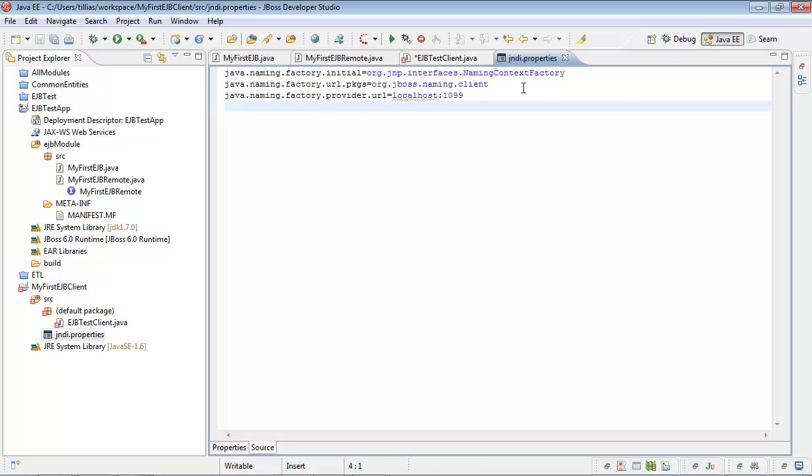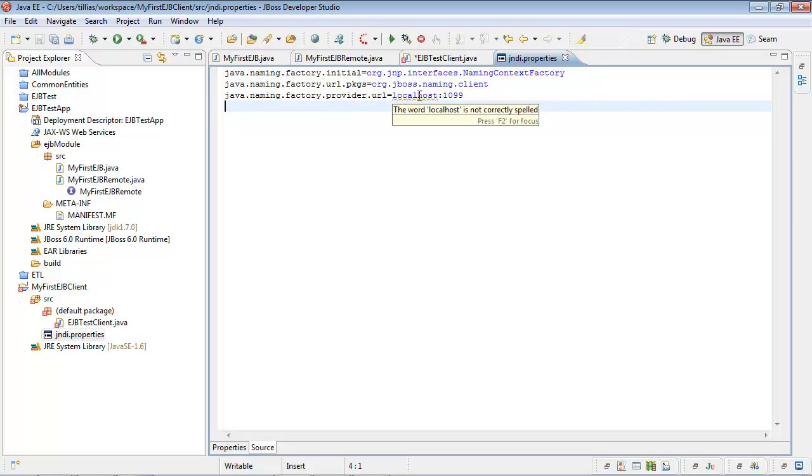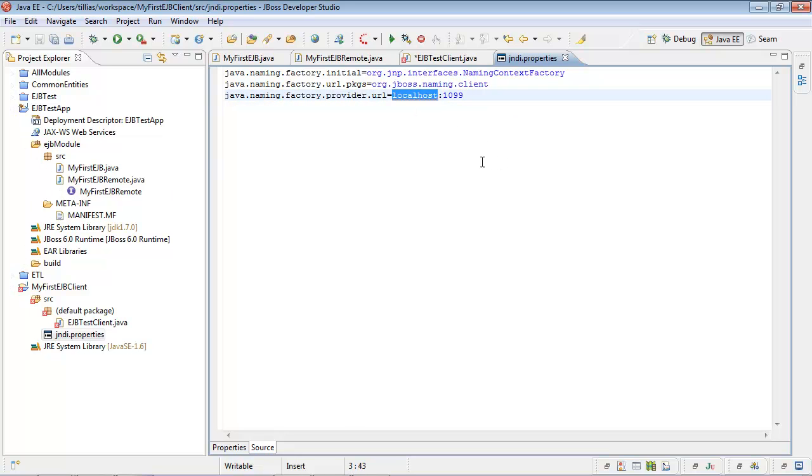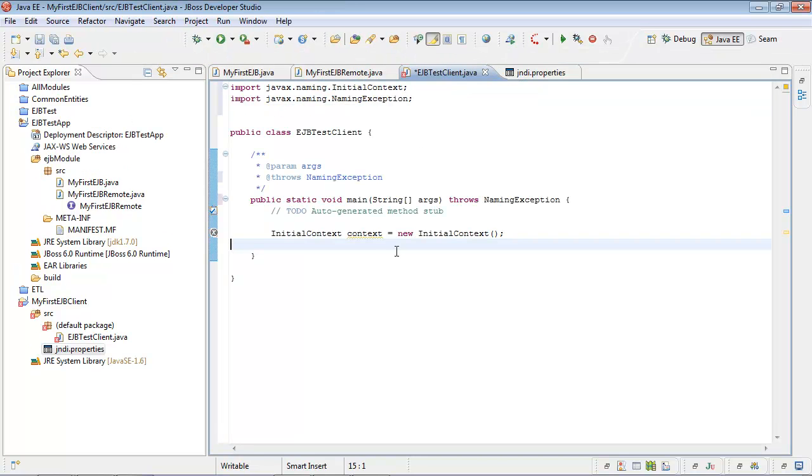Let's switch to source view and I will paste here some text. We are using naming context factory here. Our provider is located on the same machine we are running our client, localhost, and the port is 1099. Let's test it.